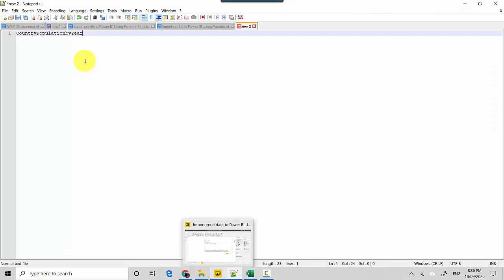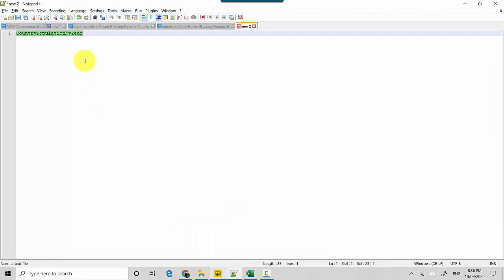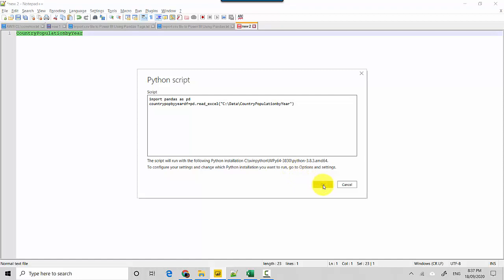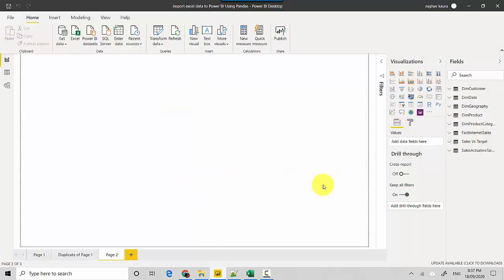I'll copy the file name, paste it into the script, close the quotes — and that's it. You can also add other manipulations or logic from your POC here. Then hit OK.